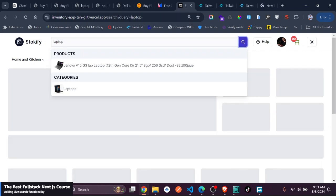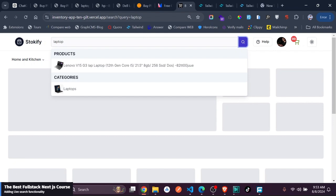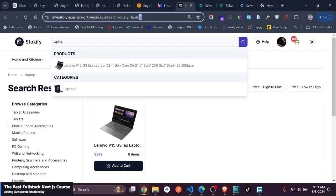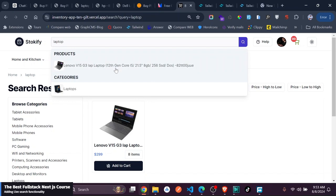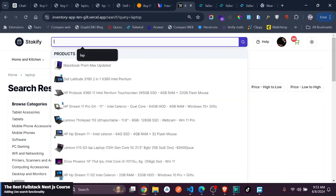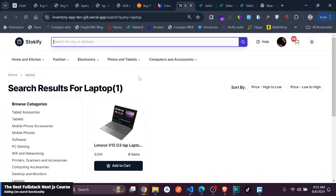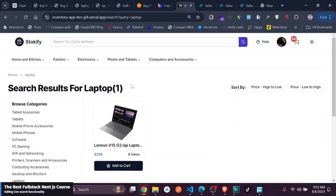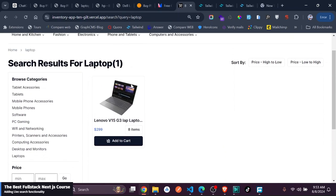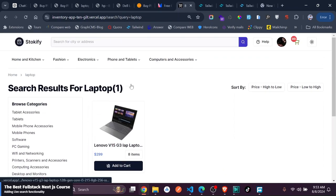Now this would take you to the actual search page like this. Now you can see, still you get back this laptop, just one product just like this. So you can see all these are really nice and good.